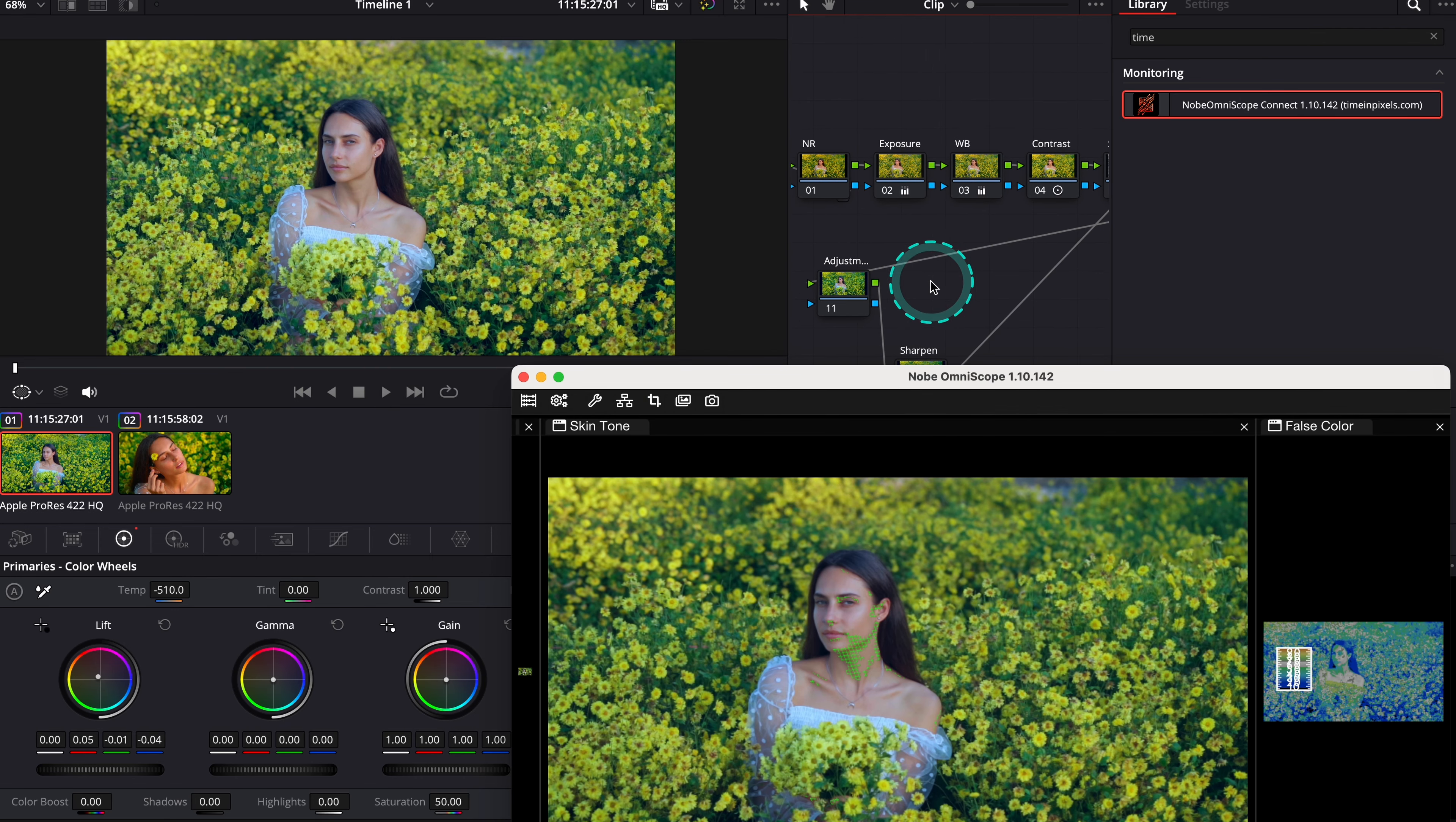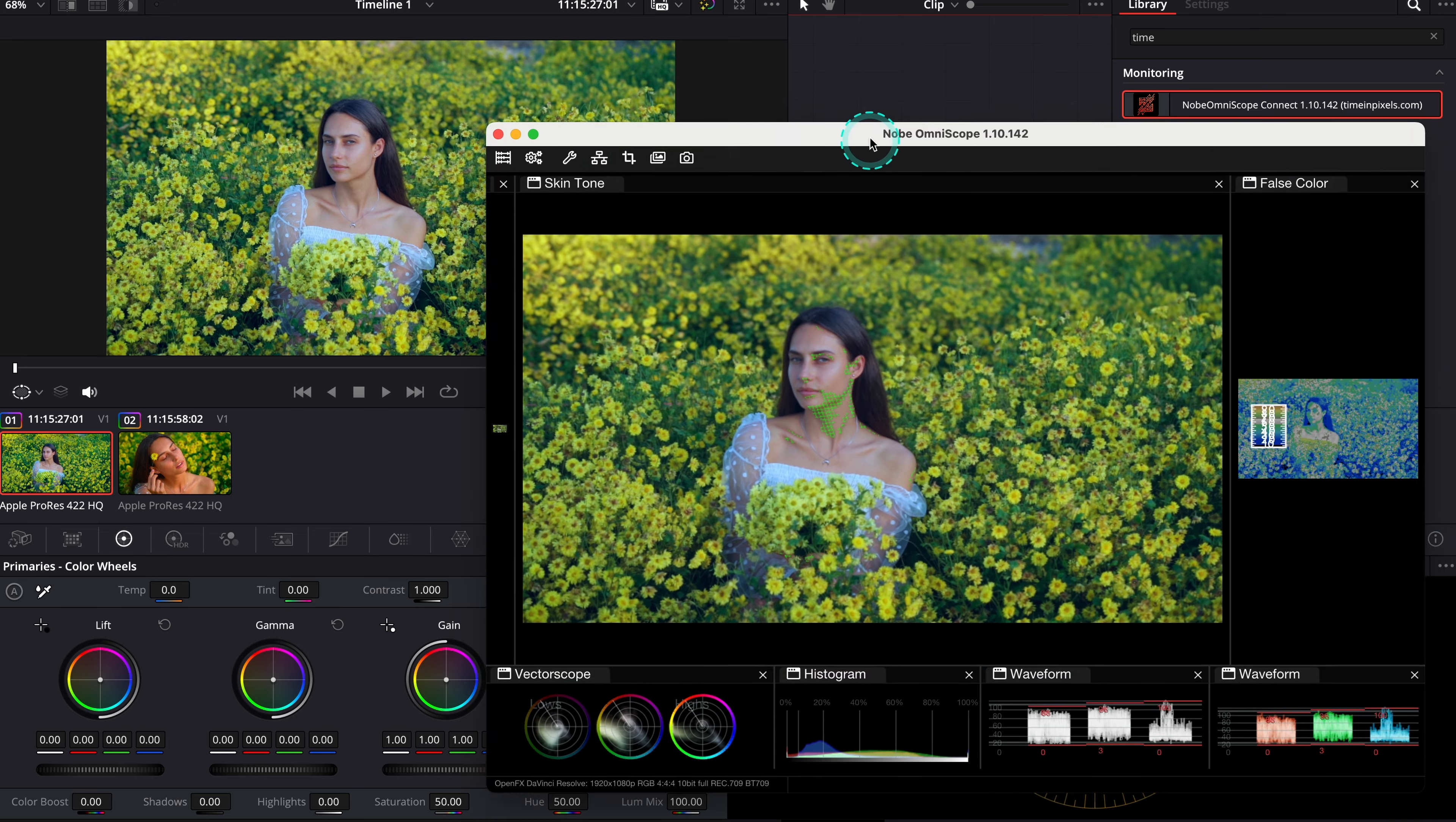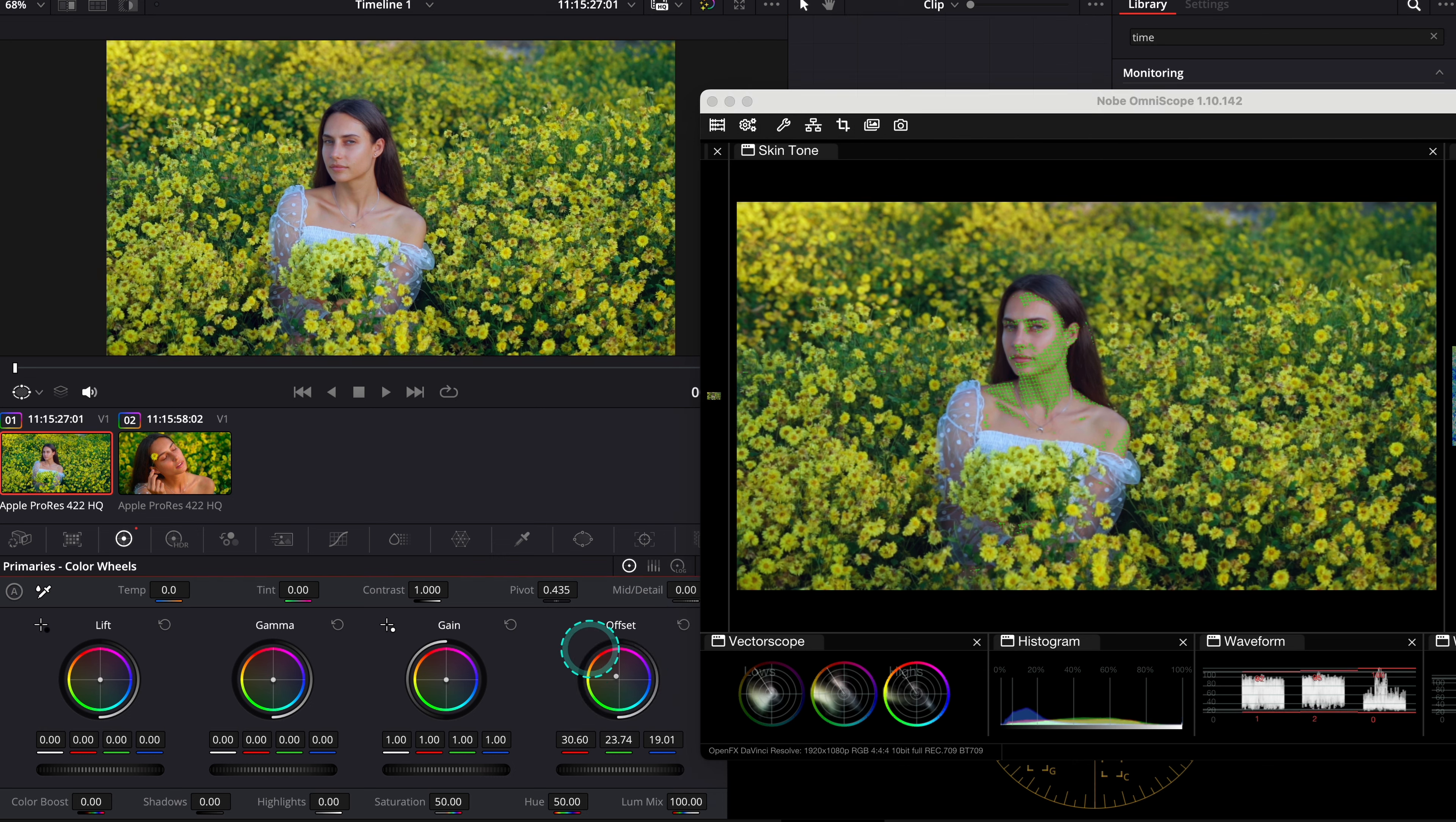And I will use the adjustment node that I've created before to adjust the skin tones of this clip. And I will use my primary wheels to match the skin tone scope with the skin tones. I will start with the offset. Okay, and then like I see, I need to use the lift.